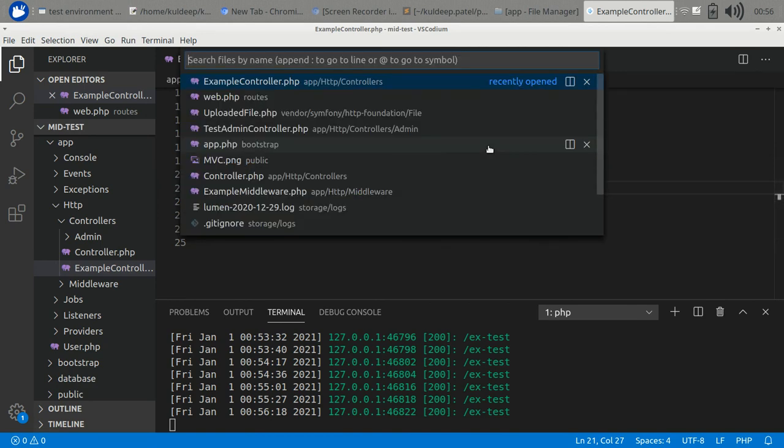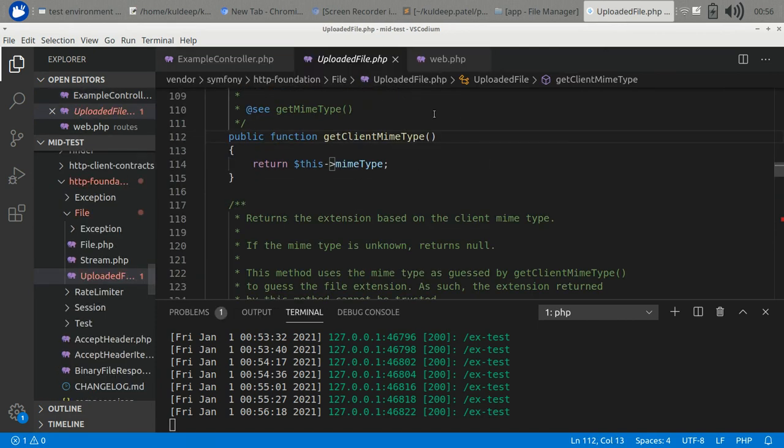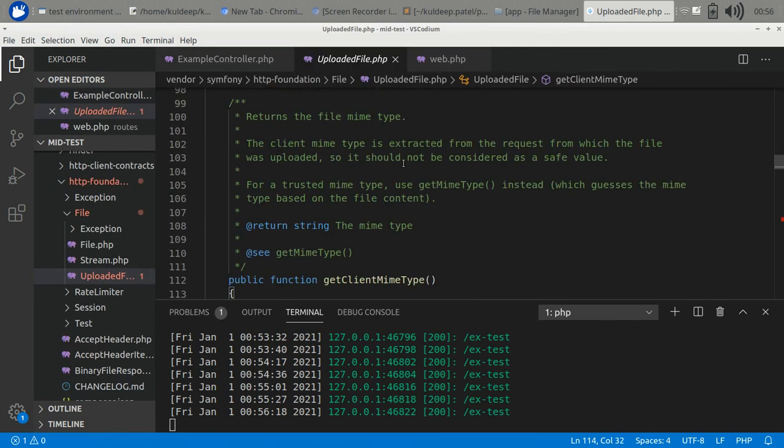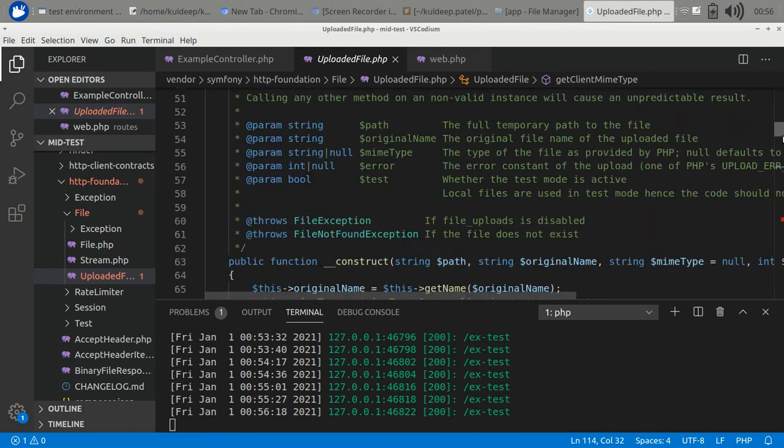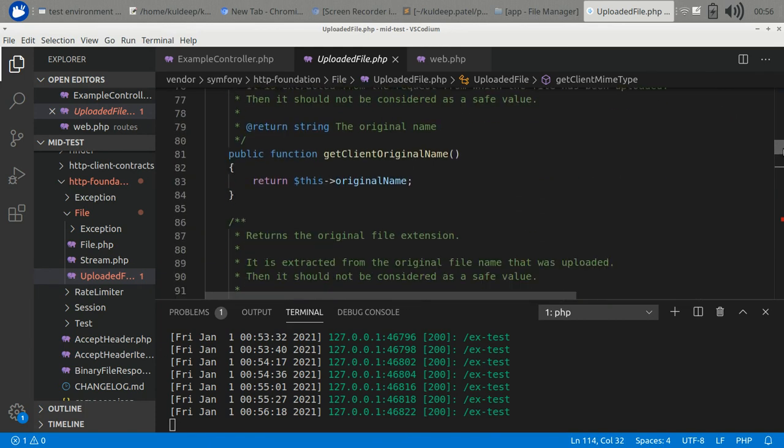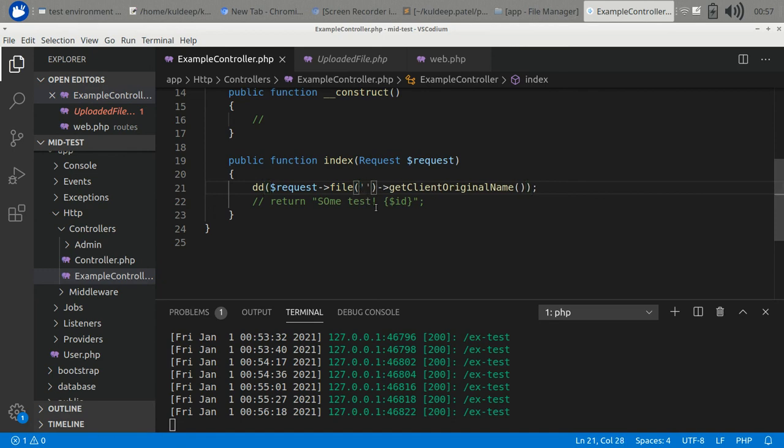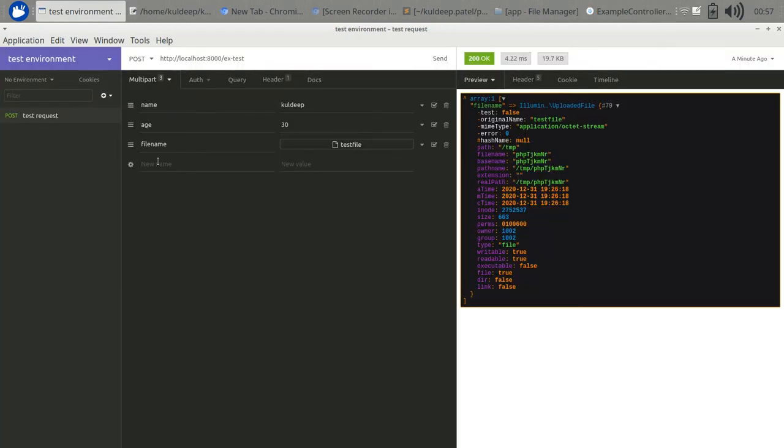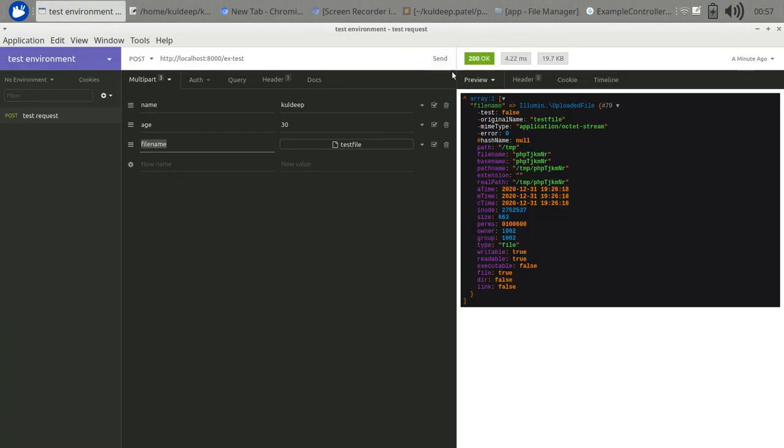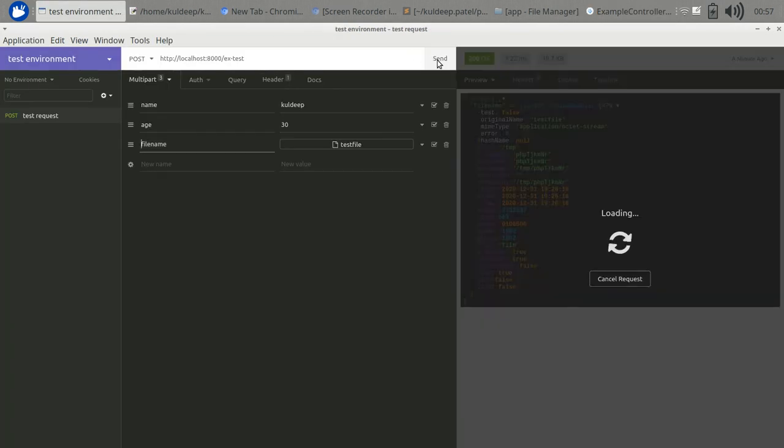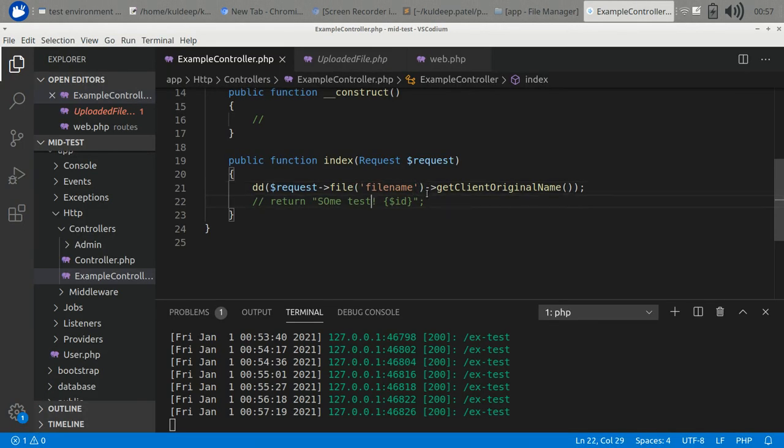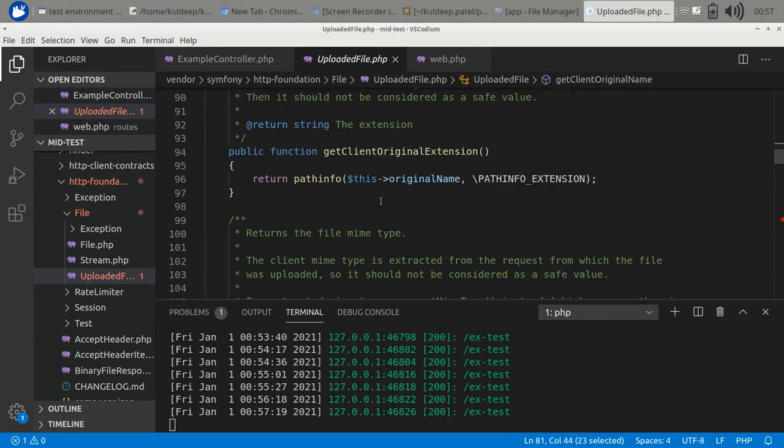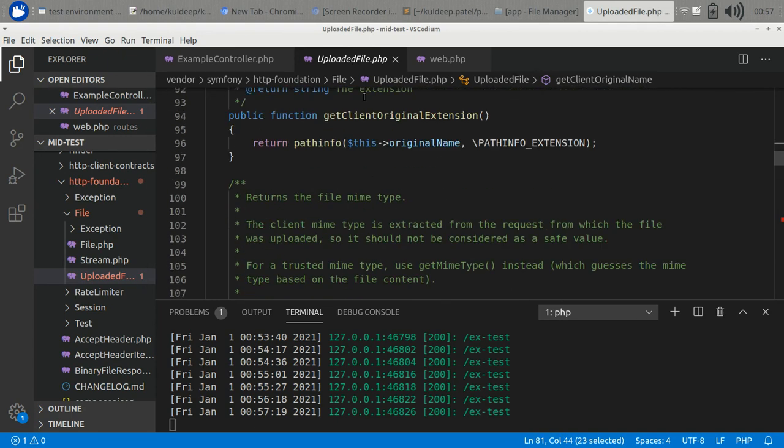Let's check it out. It has several functions. Let's use getClientOriginalName, and you need to mention the parameter name here, it's file name. If you print it out, it returns test file.